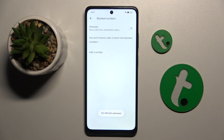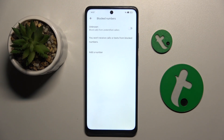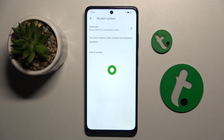And that's how you unblock a number. If you enjoyed this video, please leave a like and subscribe. Thank you guys for watching. Bye!